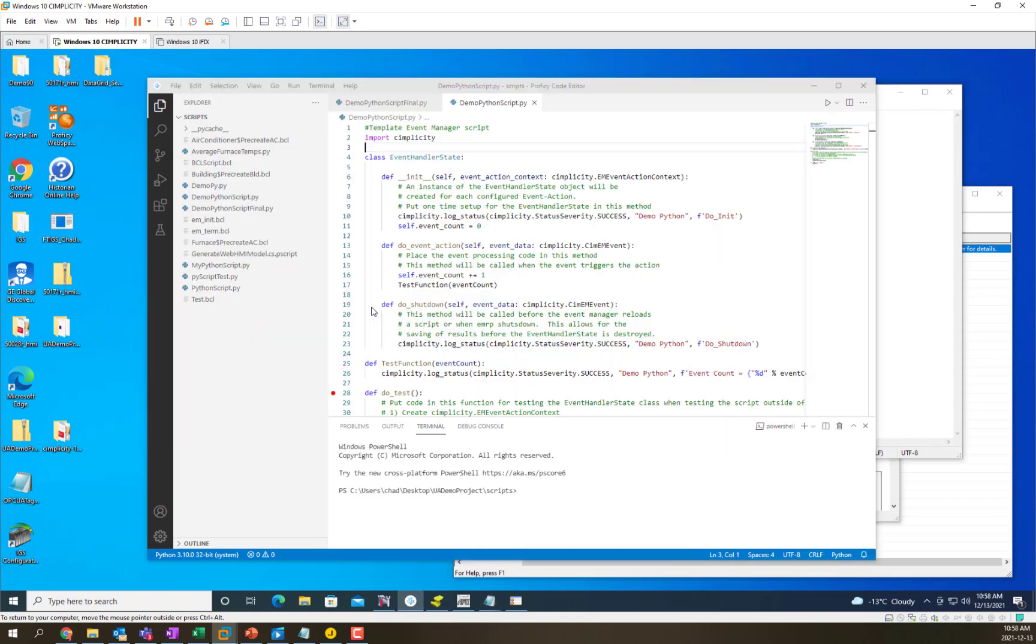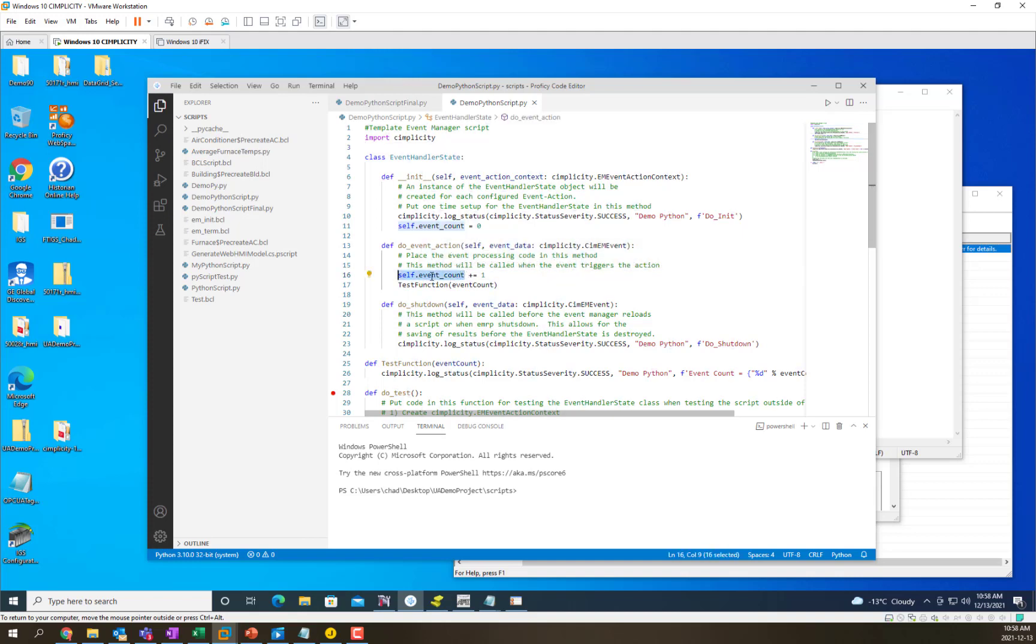So we're going to go back to our script editor and we're going to use the self.event_count and we're going to use that instead and that should fix this up.